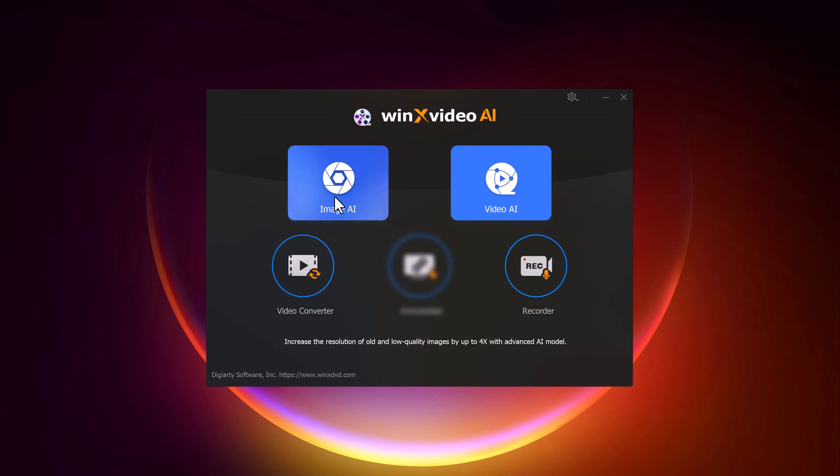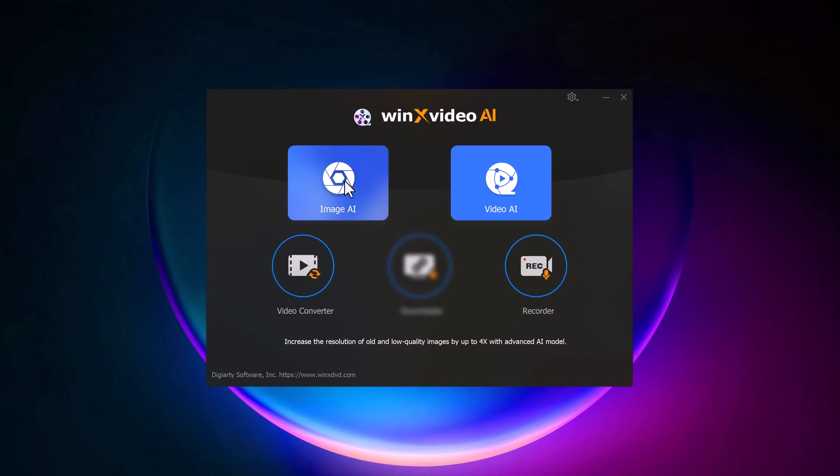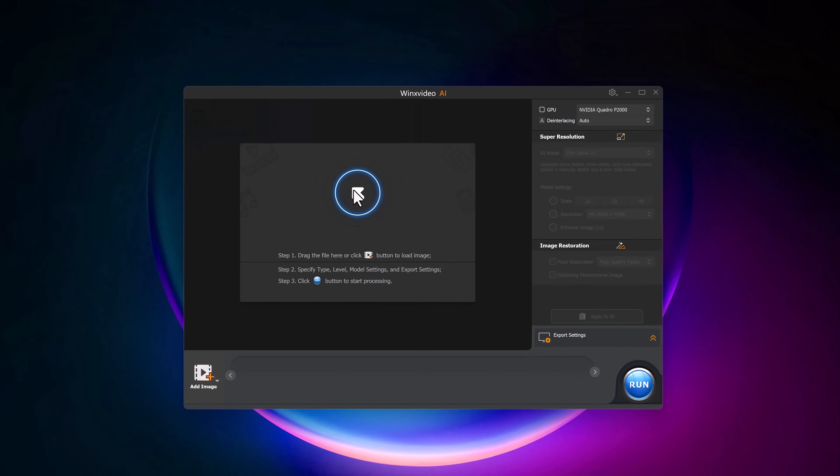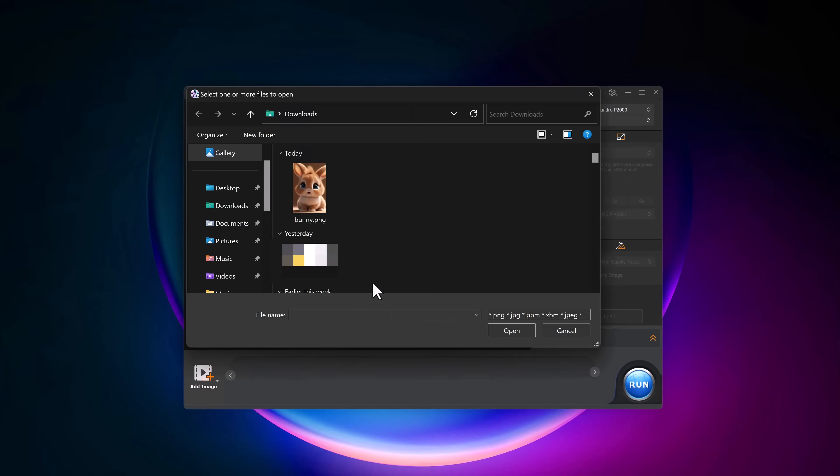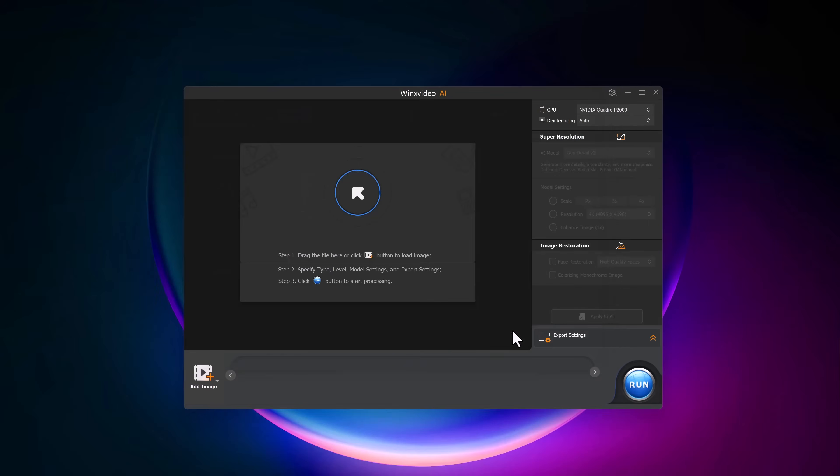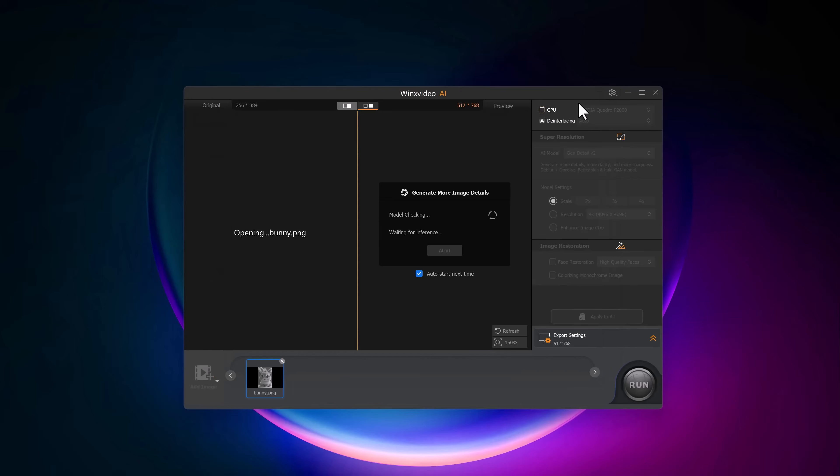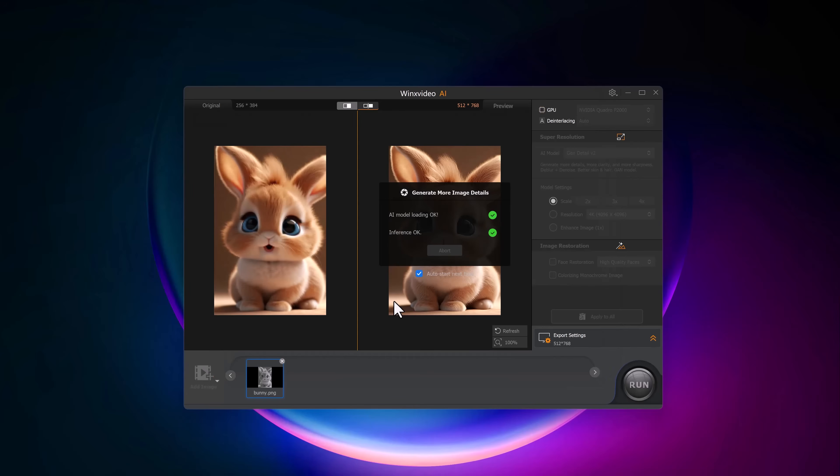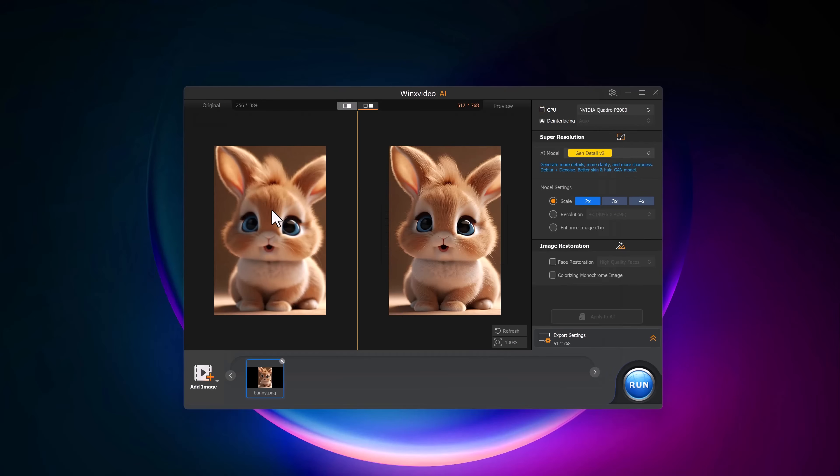To upscale a photo, simply upload the image you want to enhance and you can preview the before and after results. Next, we'll choose an AI model.